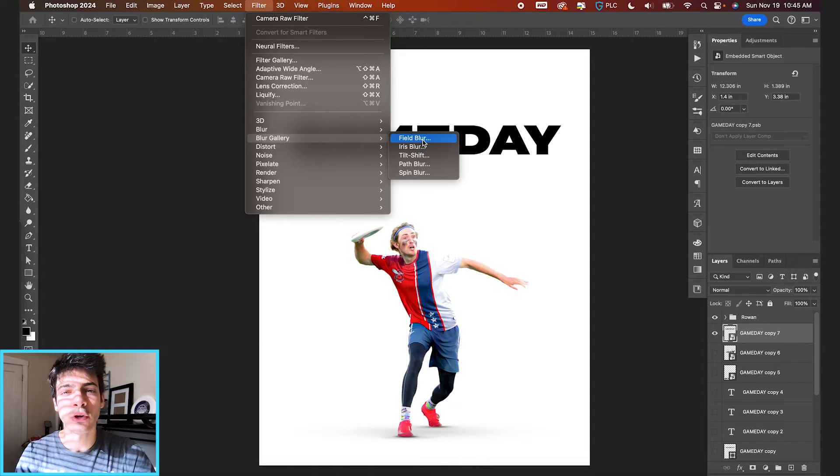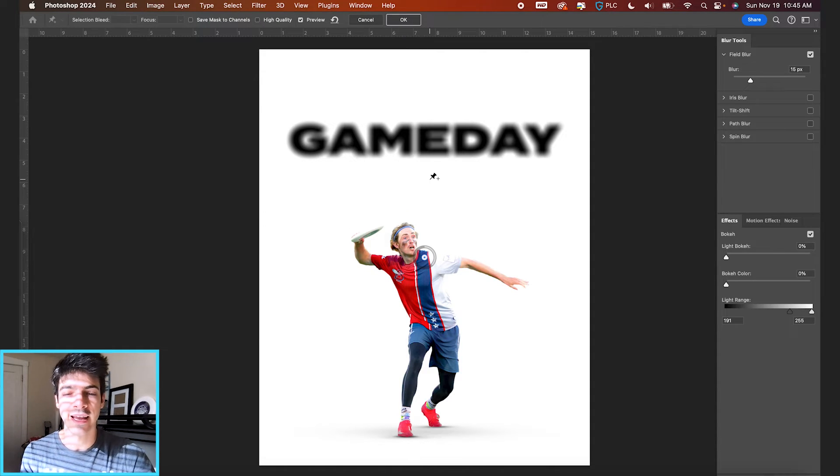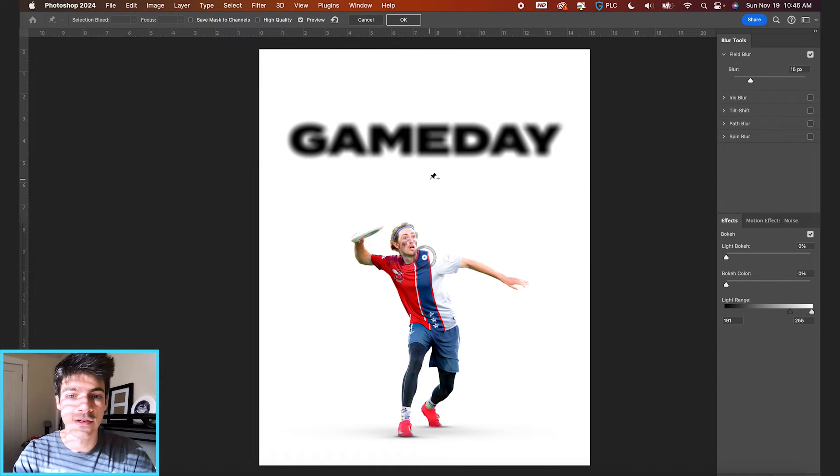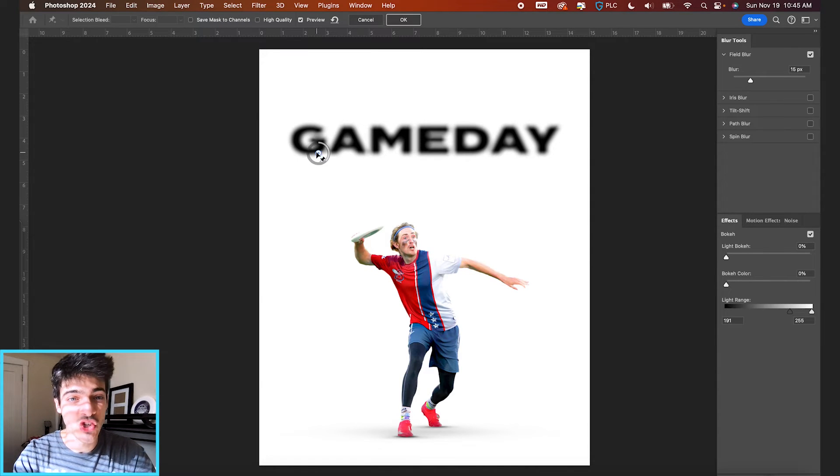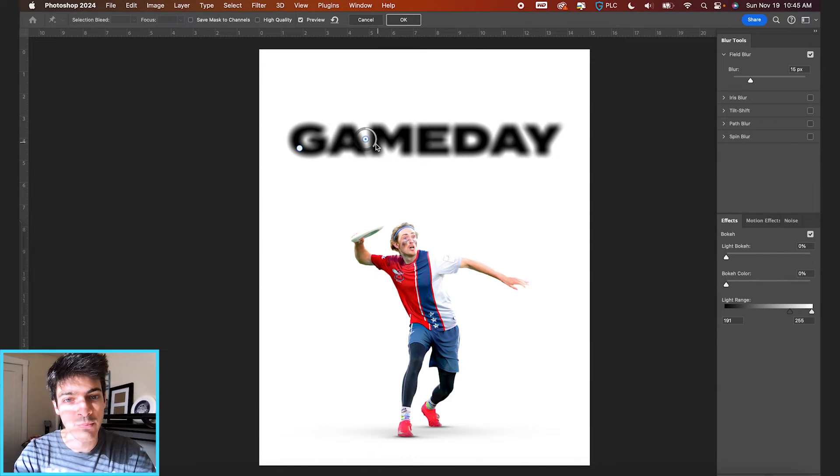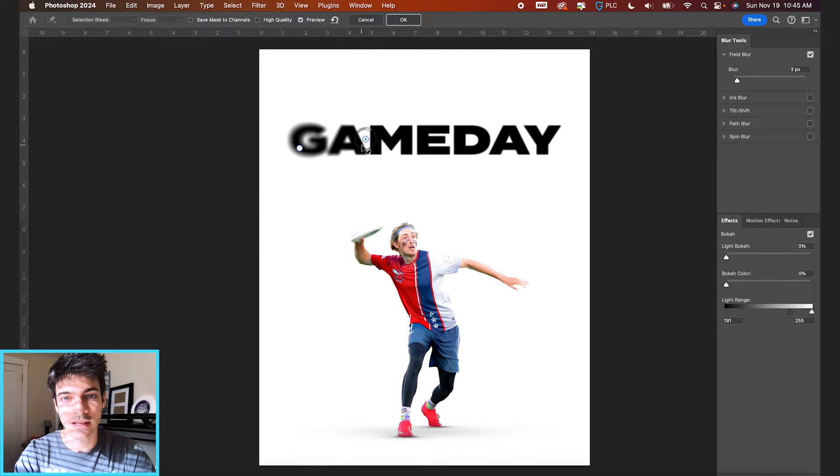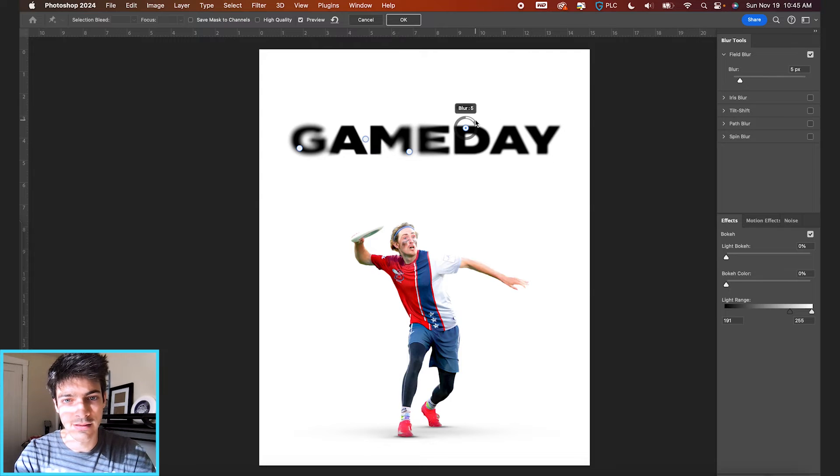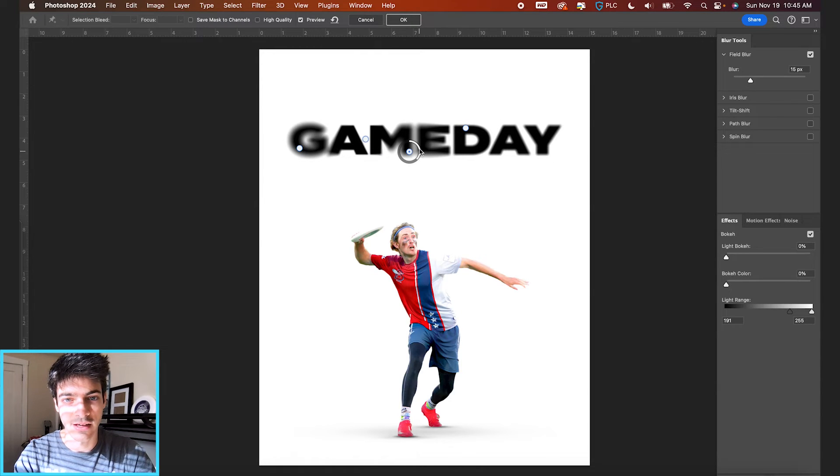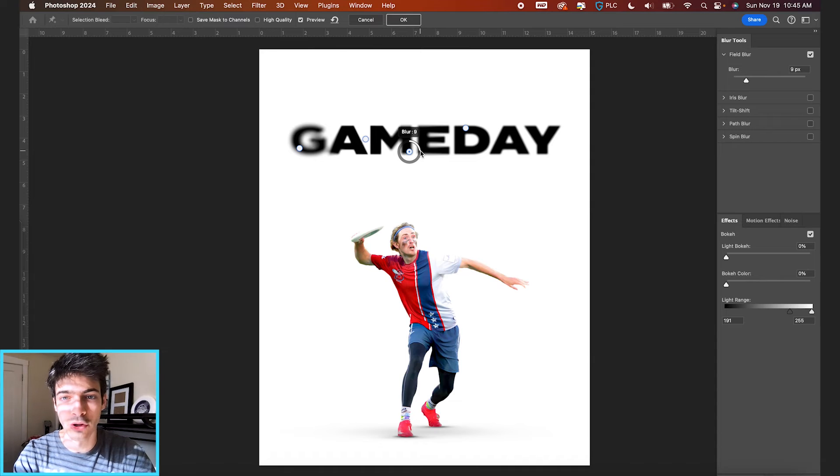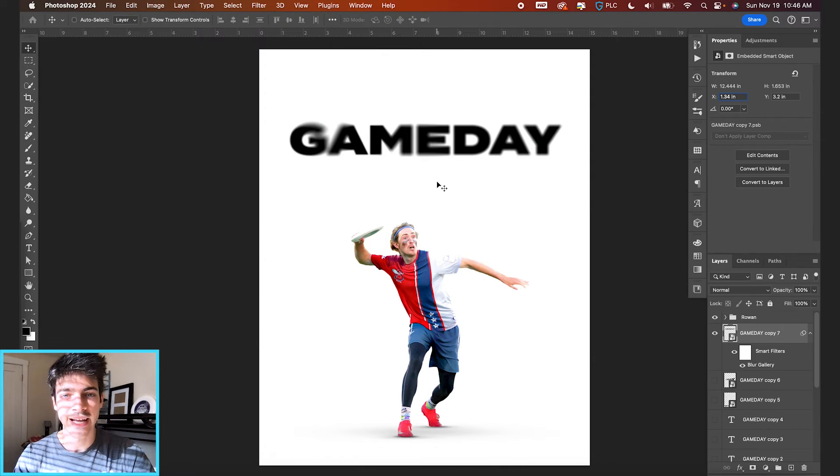And field blur basically allows you to pick different points and blur them in different ways. So if we wanted to like blur the G a lot, but then we make another point just by clicking between the A and the M. We can lower the blur on this part of the word and you can see basically just messing with the blur in different spots can create this interesting kind of variable blur effect. So have fun with that, play around.